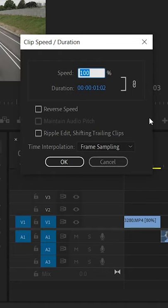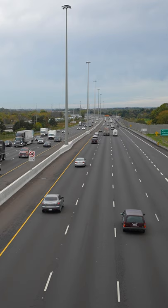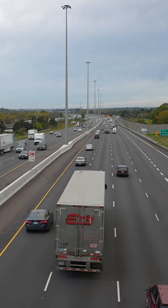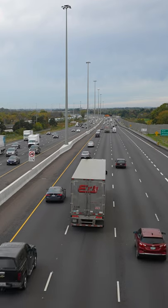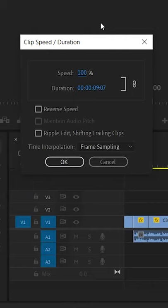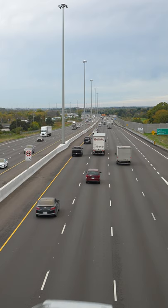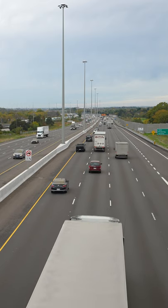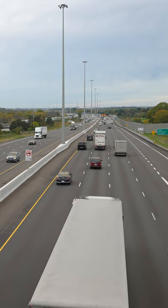A clip filmed in 60 frames per second can be slowed down up to 40 percent to get somewhat of a slow motion. And finally, a clip filmed in 120 frames per second can be slowed down up to 20 percent to get slow motion.